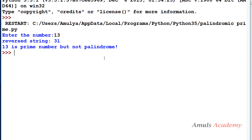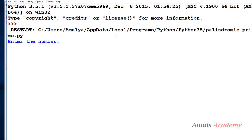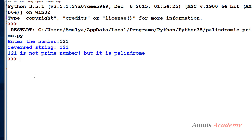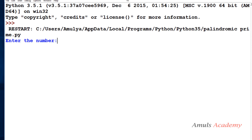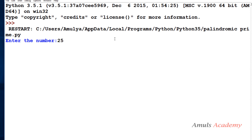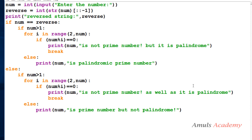Next I'll enter 13, which is a prime number but not a palindrome — and it prints '13 is a prime number but not palindrome.' Then I'll enter 121, which is a palindrome but not prime — and it prints '121 is not prime number but it is palindrome.' Finally I'll enter 25, which is neither prime nor palindrome.